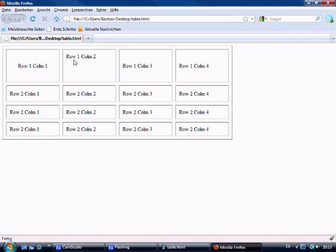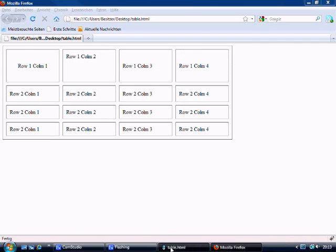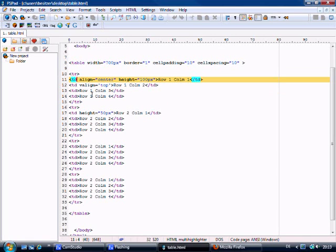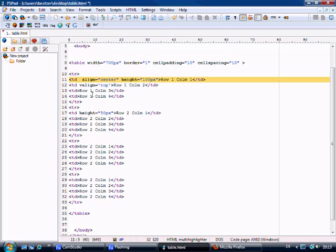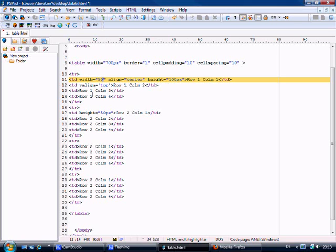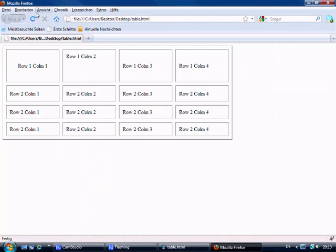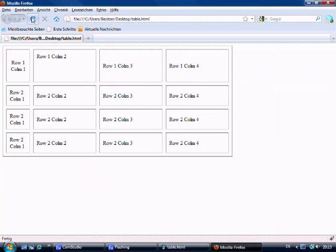So basically it will keep 650 pixels here. Let's do it rather than talk about it. So let's change the first cell to the width equals 50 pixels.